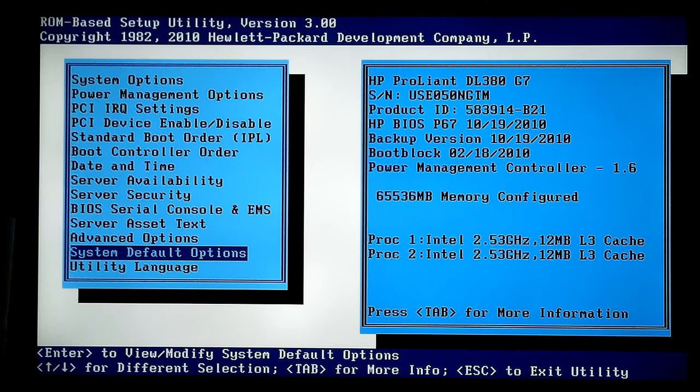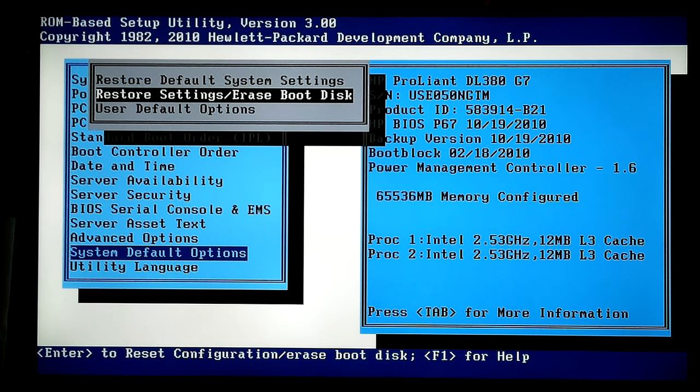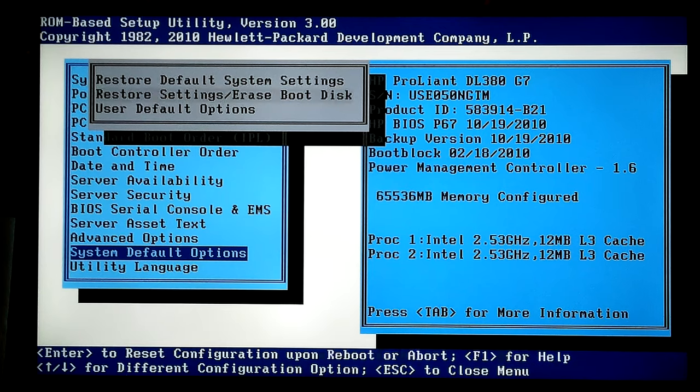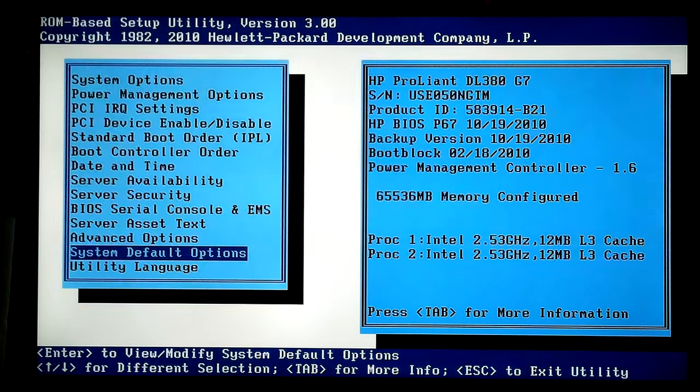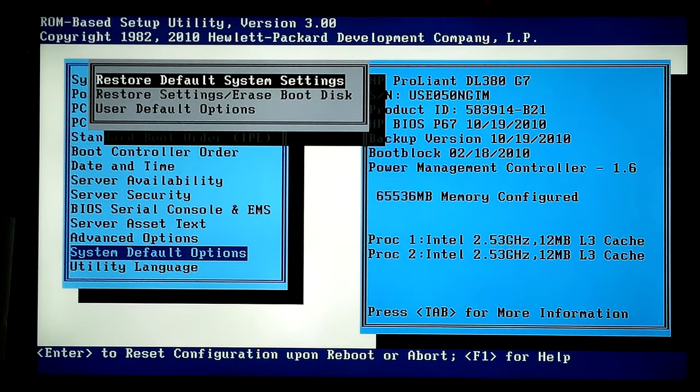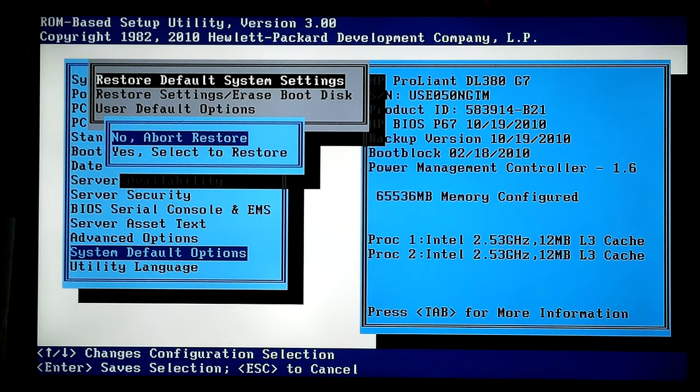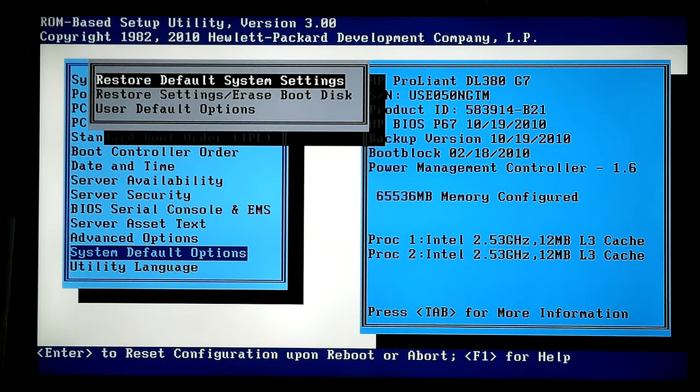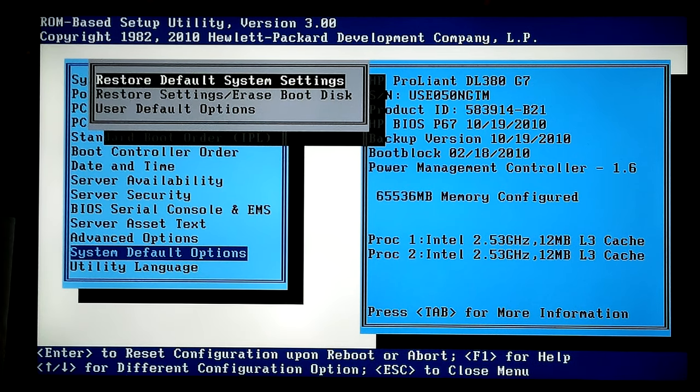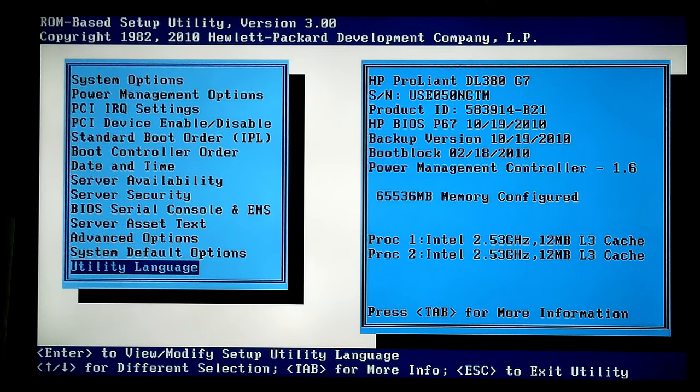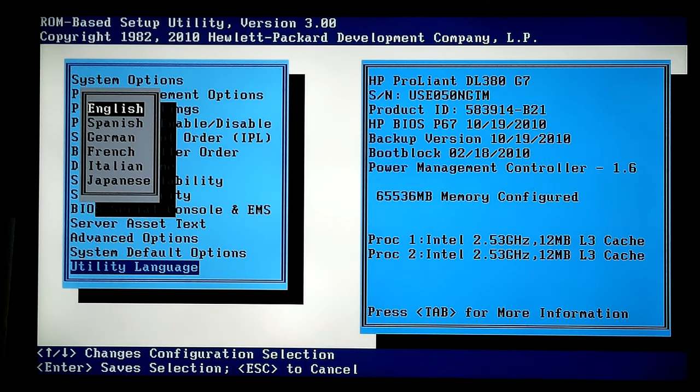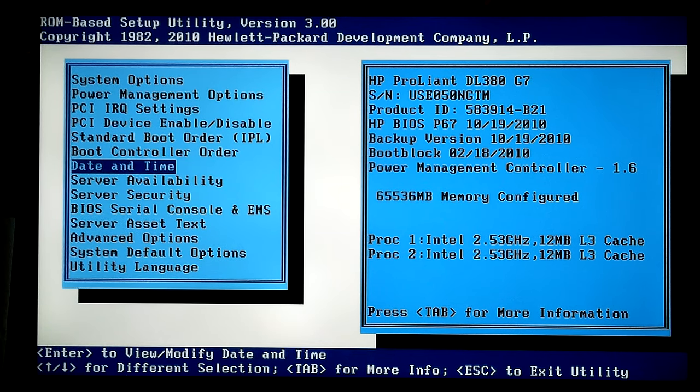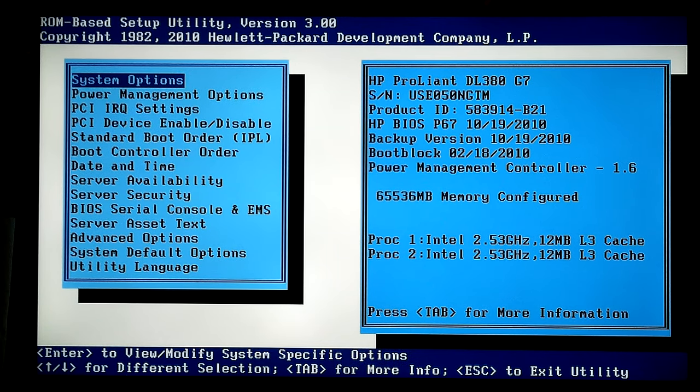System default option. Restore default. Erase boot disk. I don't know. These are default options. I hit enter. Yes. Abort restore. This is why I'm scared to get into some of these. Get out of here. Now utility language. English. Yes. We're speaking English here.